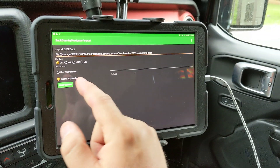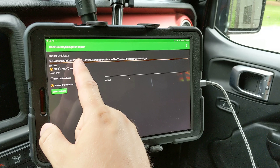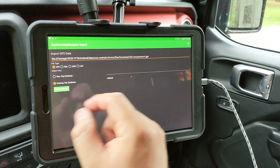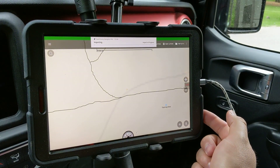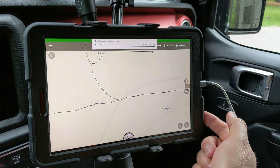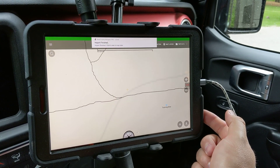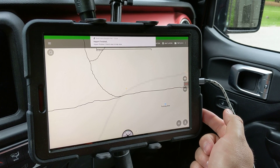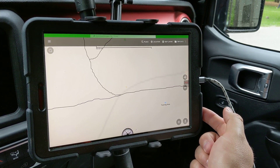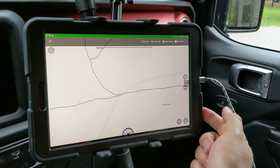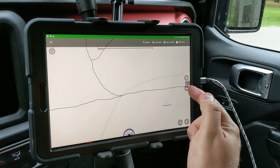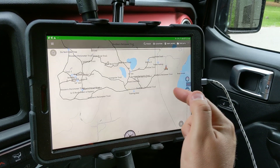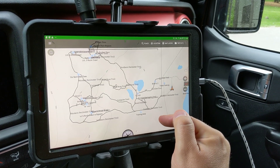Yep — I use Backcountry Navigator Pro, so I'm going to import it like this. What it's doing is putting that information on the map, and now I have all the trails for camp loaded and usable in real time.